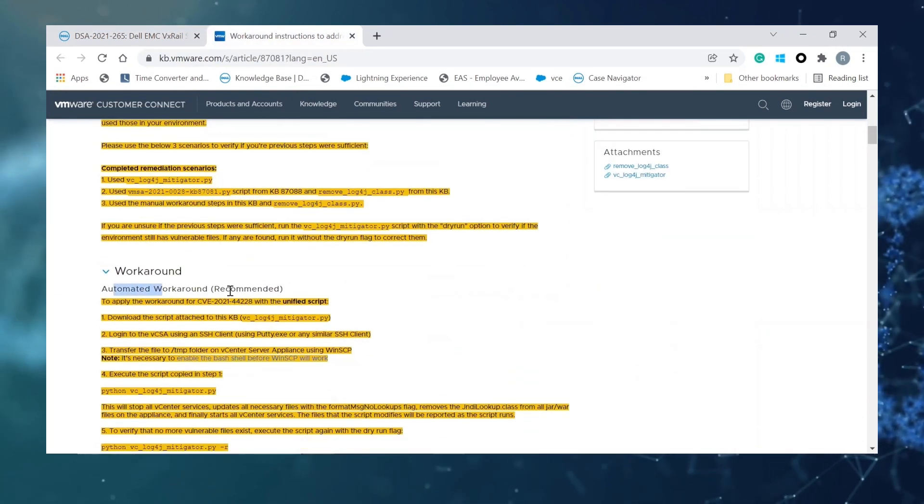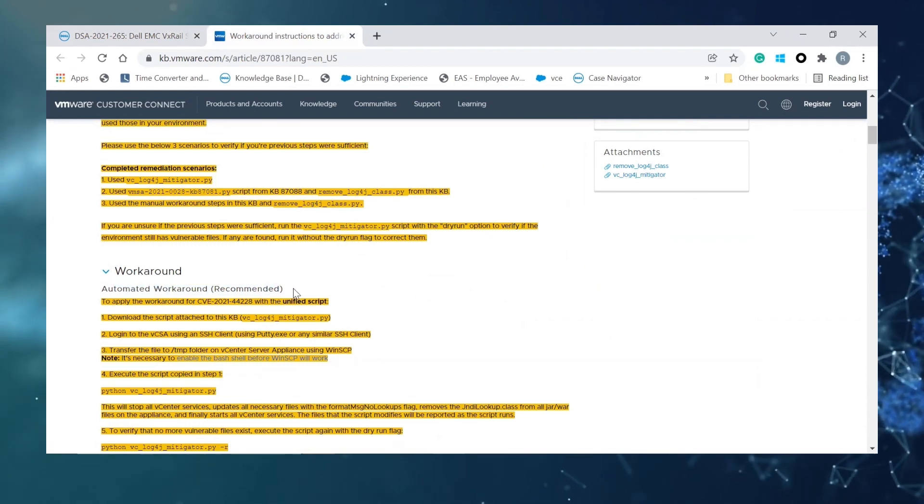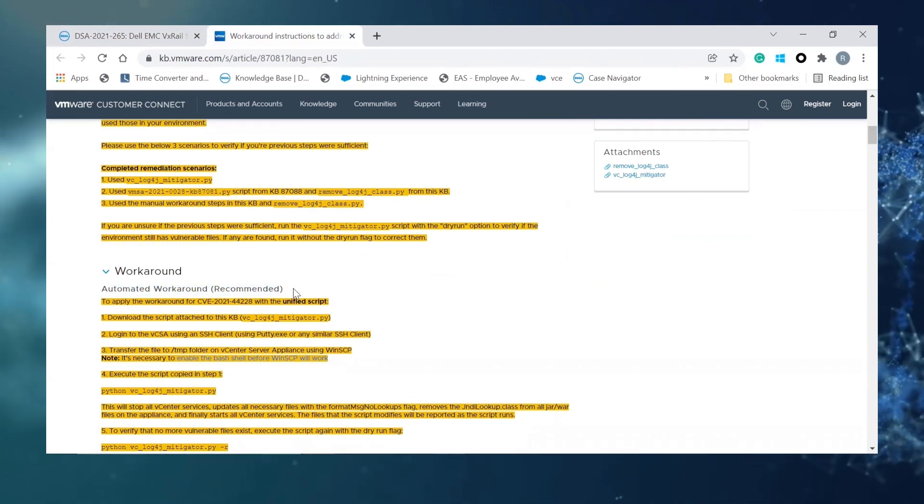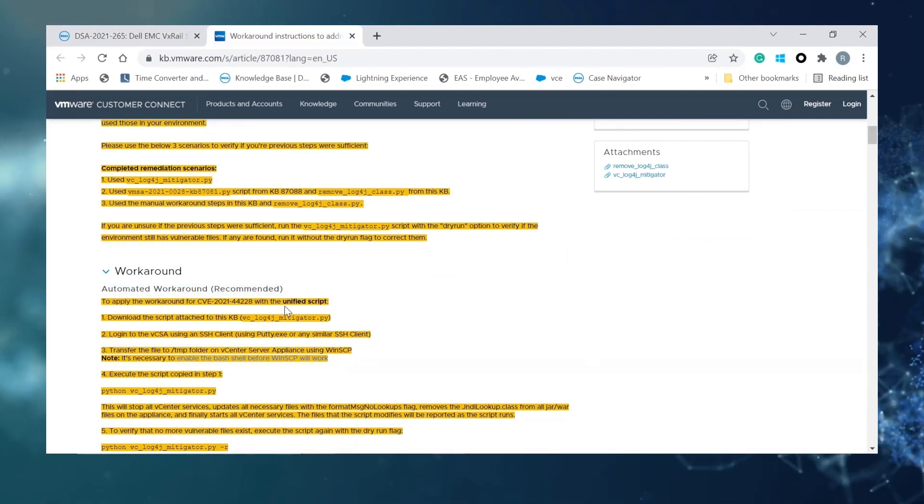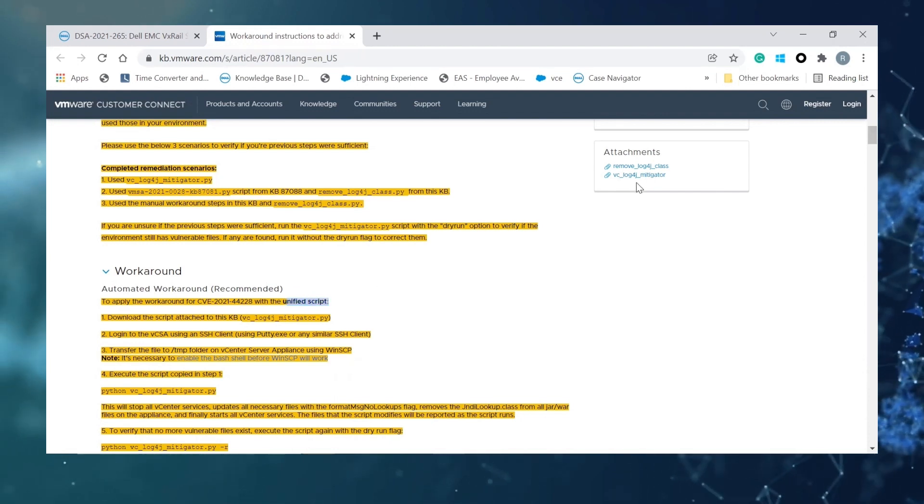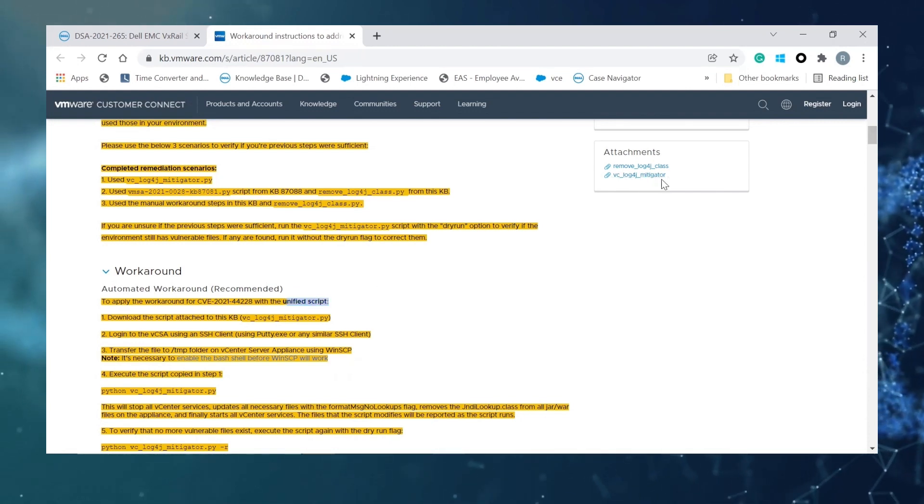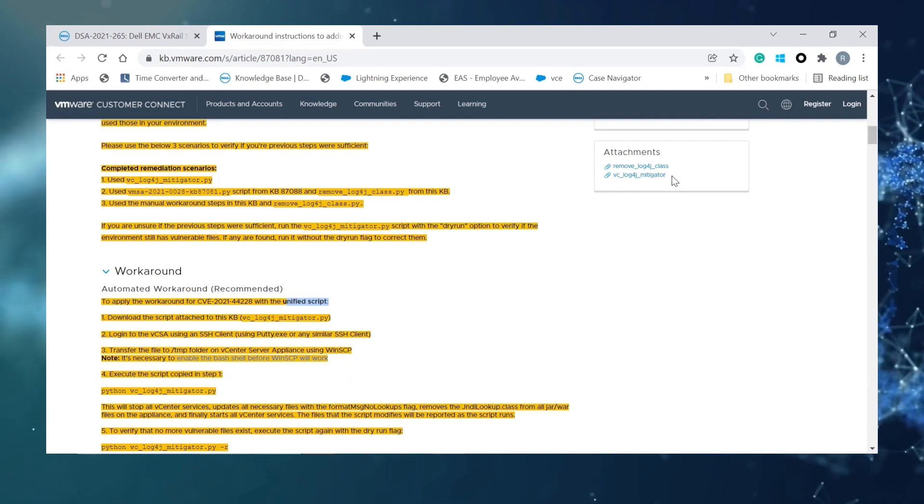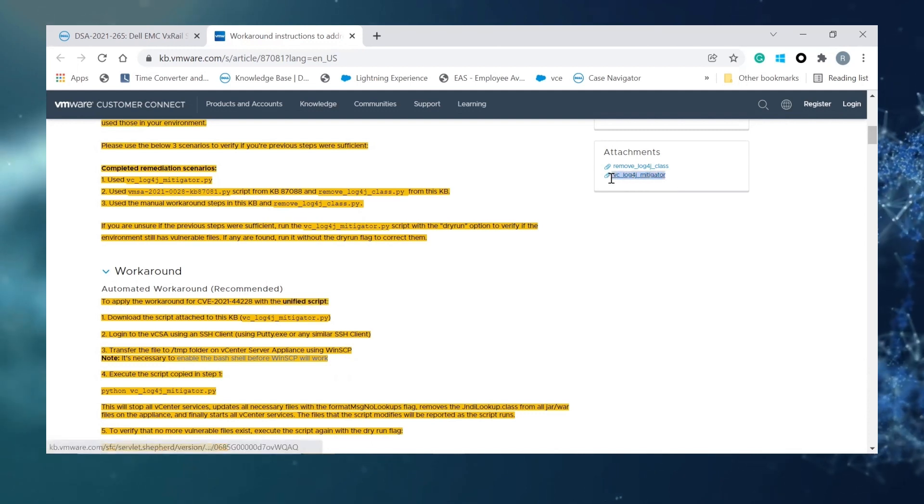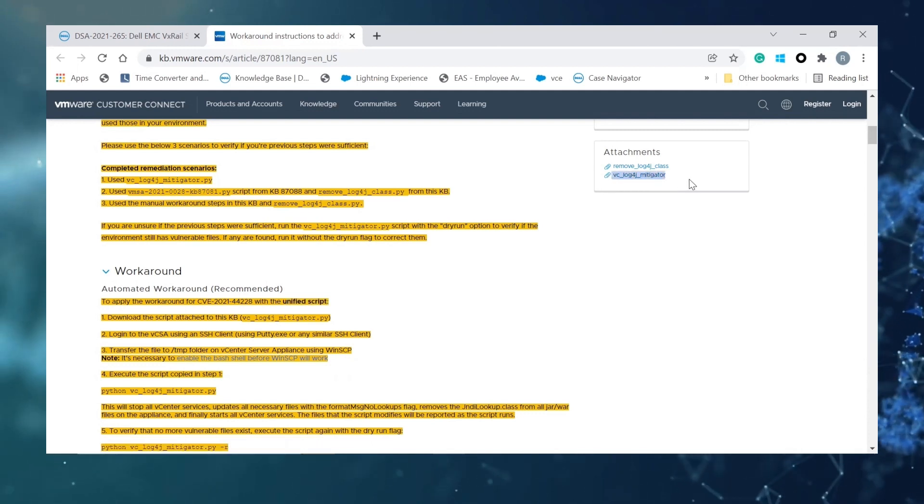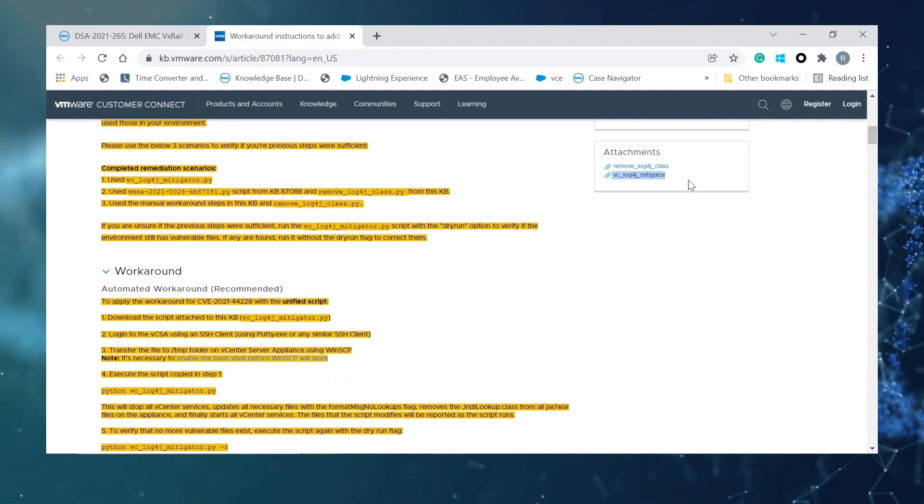Here you can find the recommended way to apply the workaround for this vulnerability which is unified script. The unified script is called vc_log4j_mitigator and this Python file can be downloaded from the attachments part in this KB.